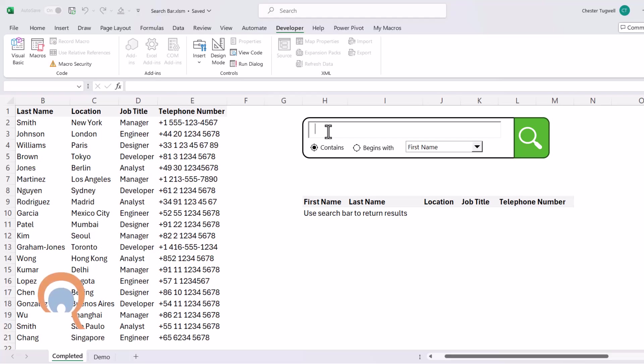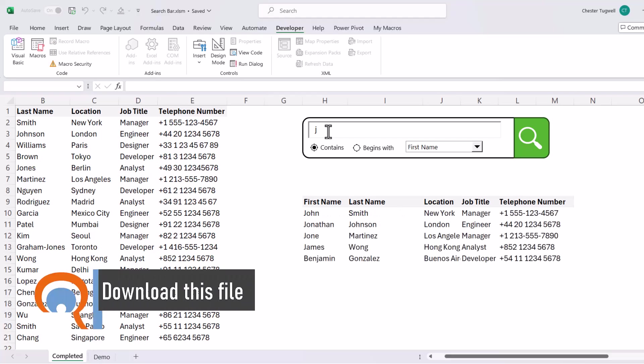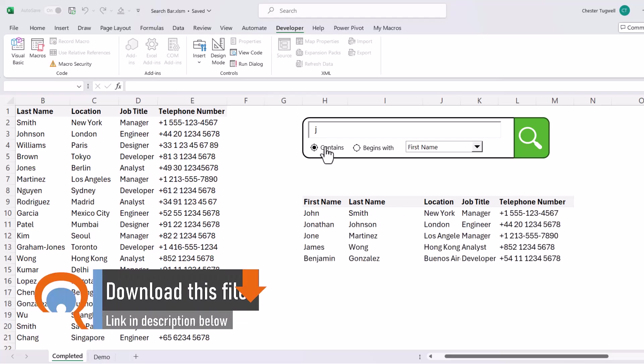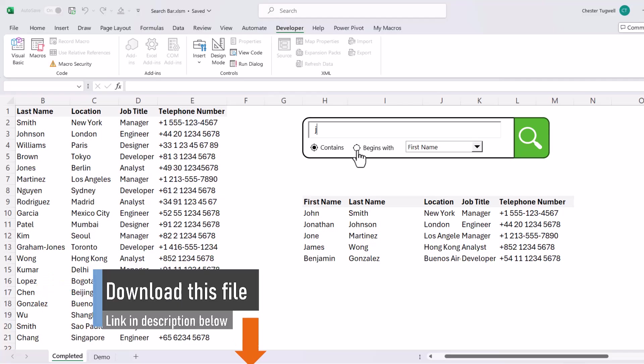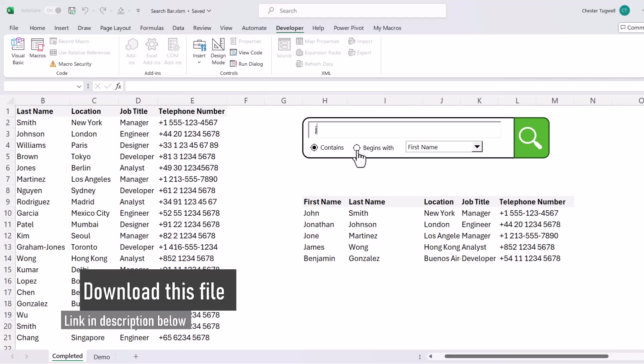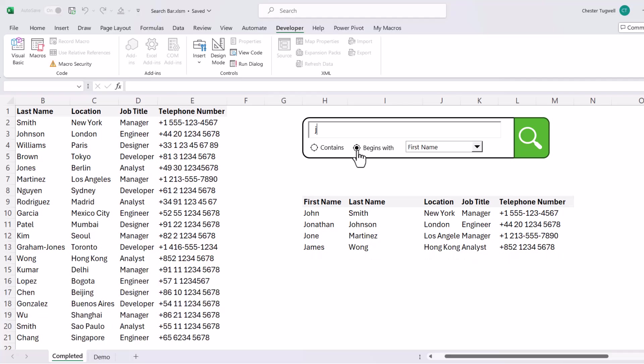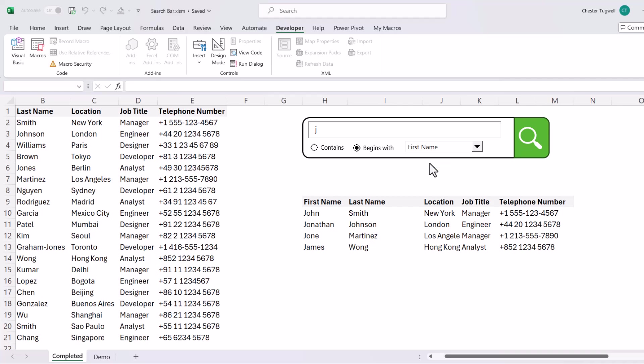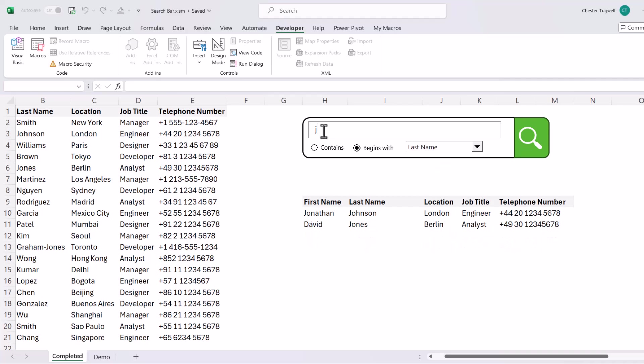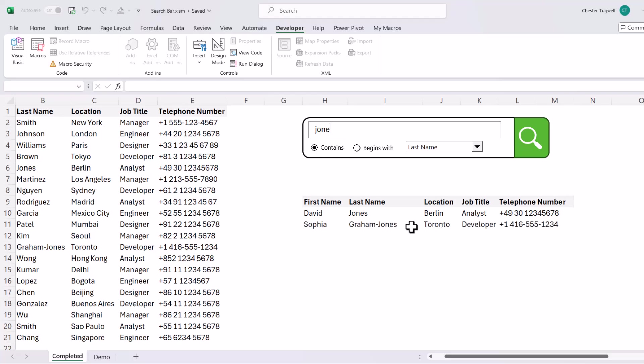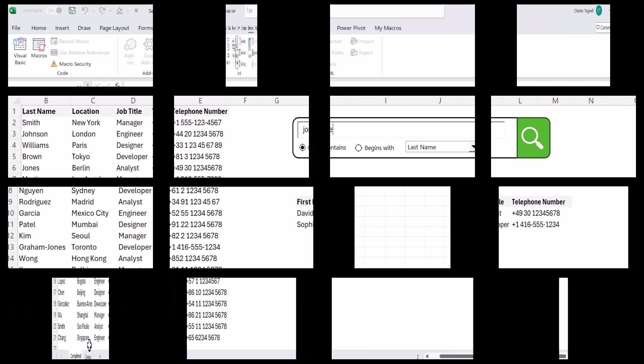For example, if I type J in here, it will return all of the first names that contain a J. But I could say, let's only return the first names that begin with the J. I could change the column that I'm performing the search on. So let's say Joan. And if I said contains, you can see it includes the additional record. Okay, let's see how this can be done.